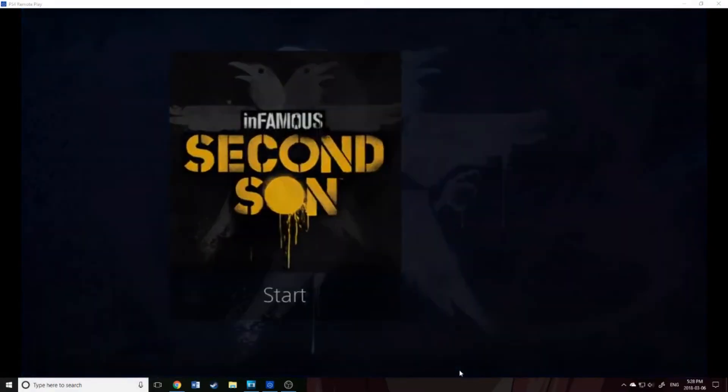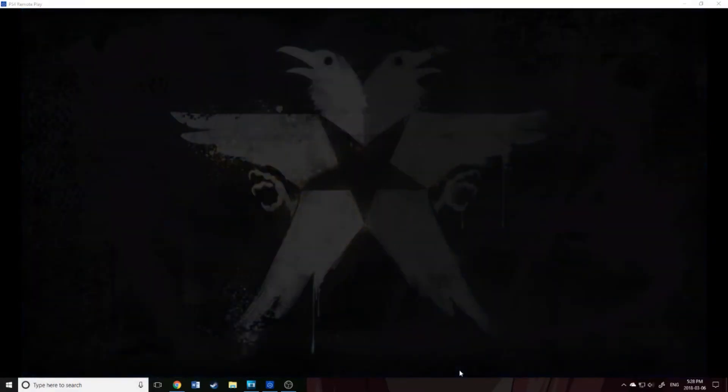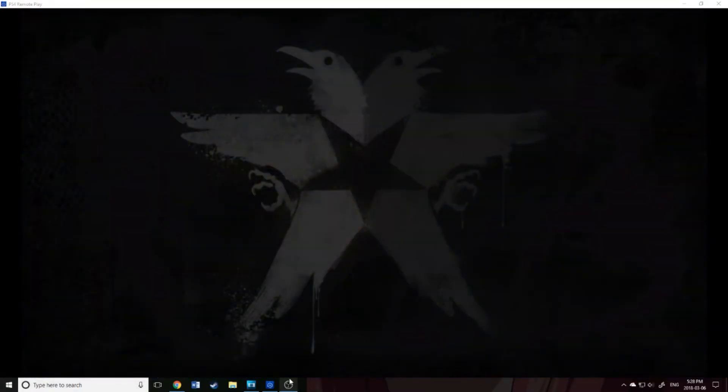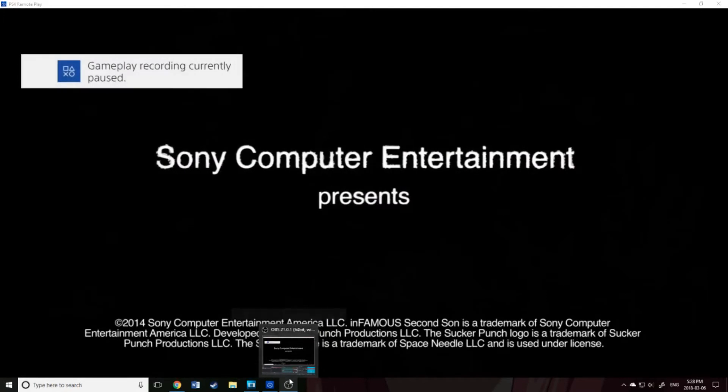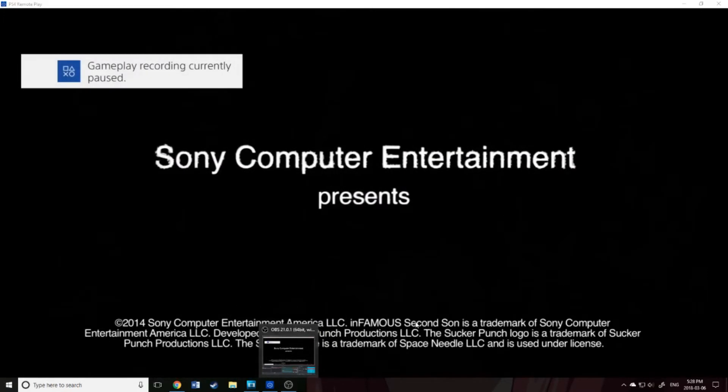Now, as you can see, I am playing directly from my PC. I'm just going to load Infamous to show you the quality here.